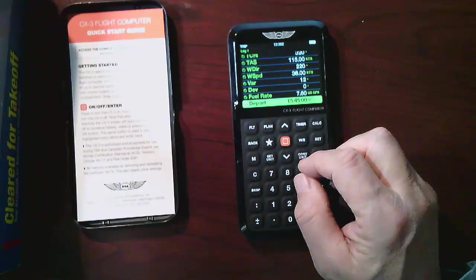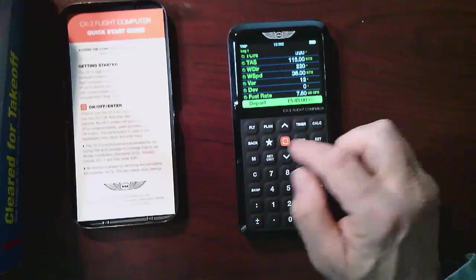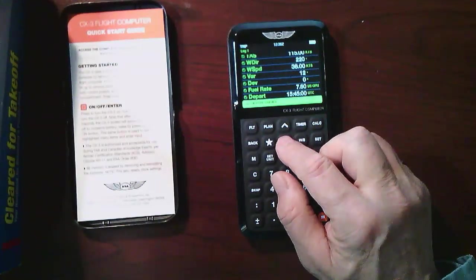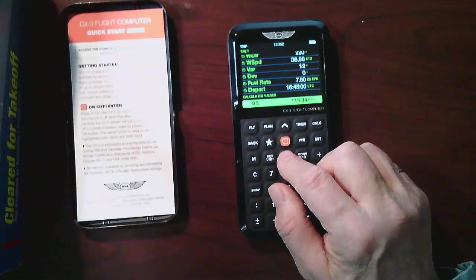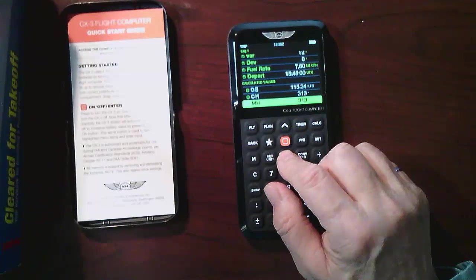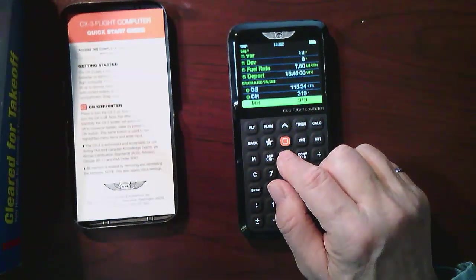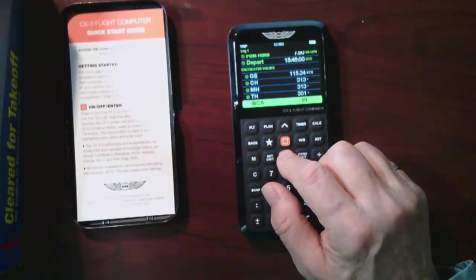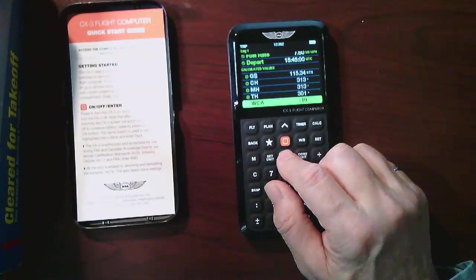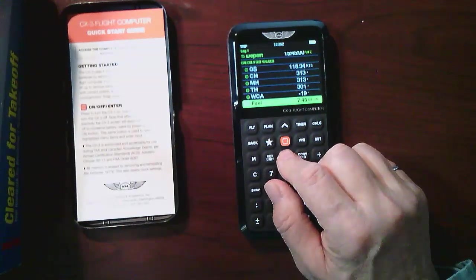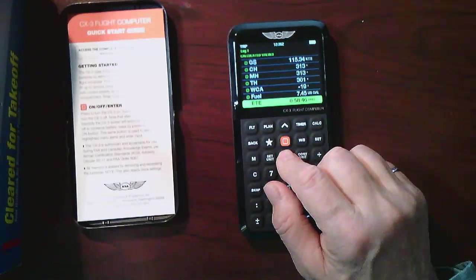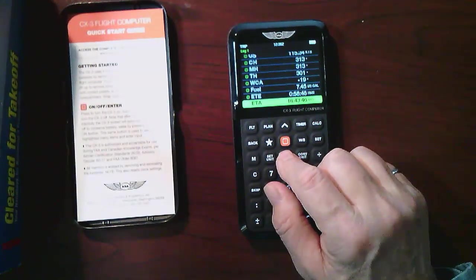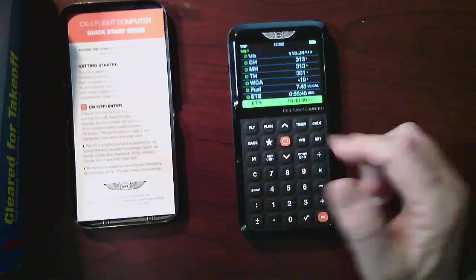Departure, I said 1545. Well, it is 1545 now, so let's pretend that I'm leaving. So calculated values now. So I just go down now and it's calculated my ground speed down to 115, my magnetic heading, my true heading, my wind correction angle of minus 19 degrees.